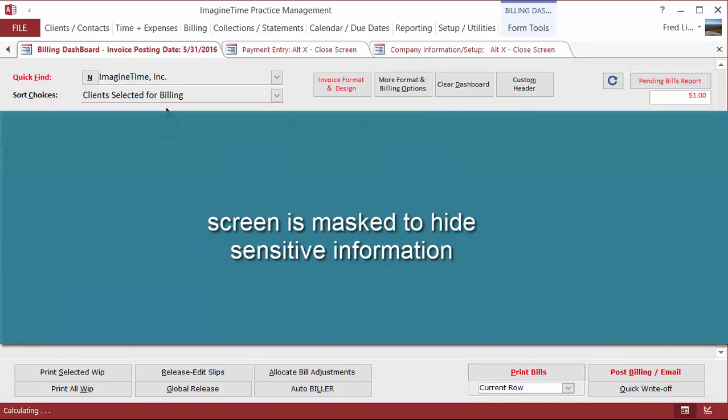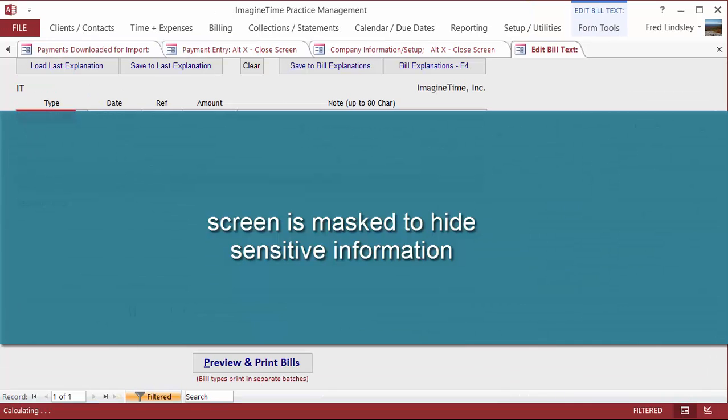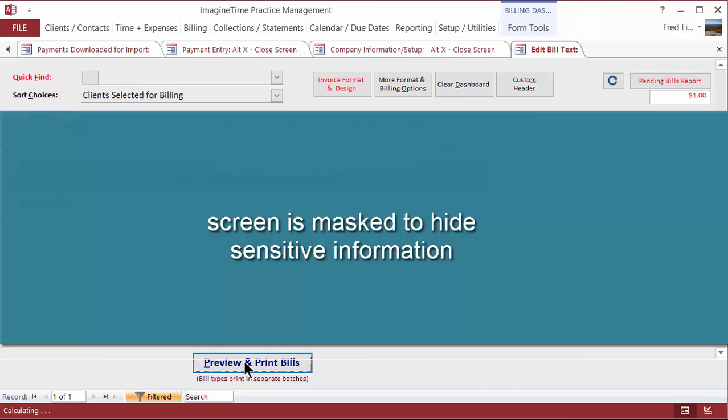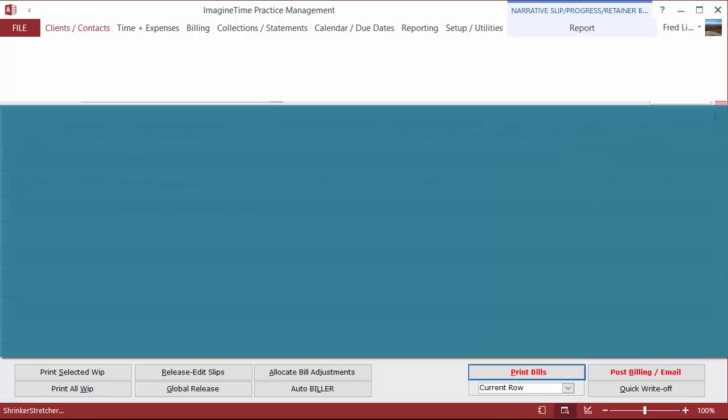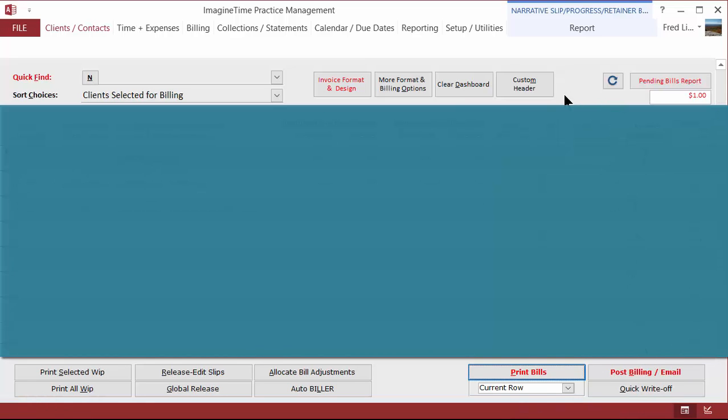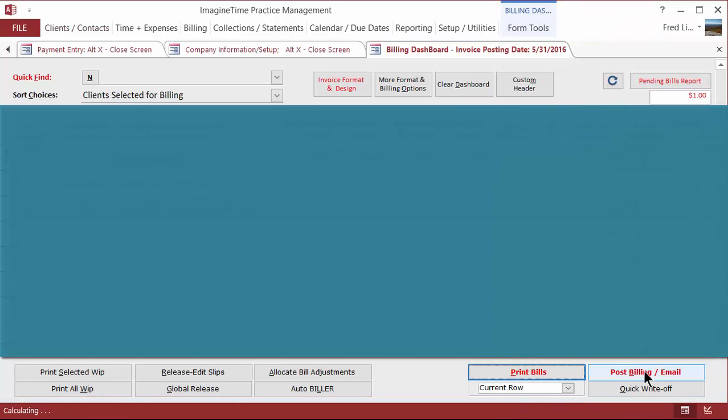We're going to do one to Imagine Time, Inc. And I've already set up a progress bill. I'll show you what it is. Nothing fancy. It's a bill for a dollar. There it is. One dollar. And at the time that we go to post this invoice, we have an opportunity.